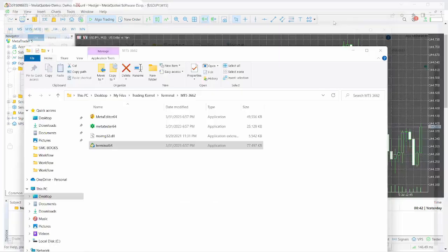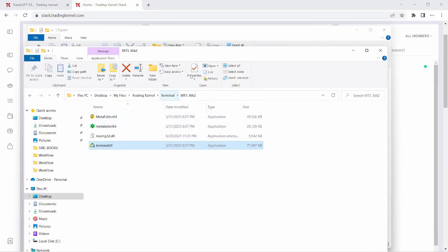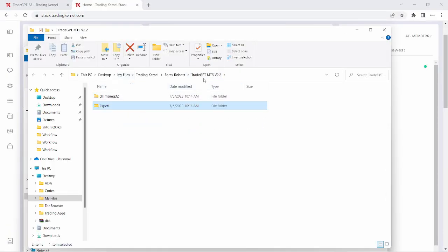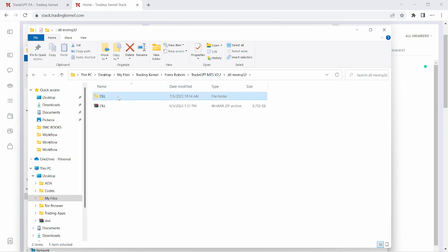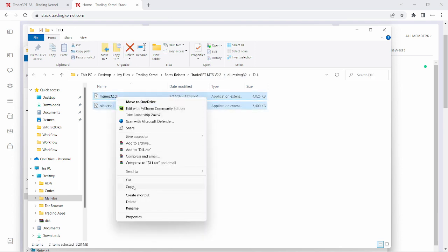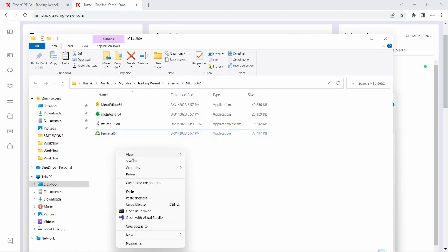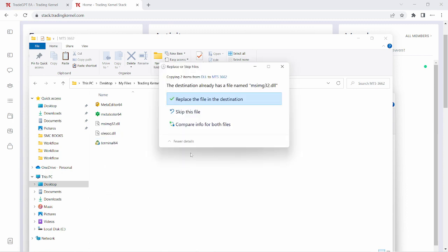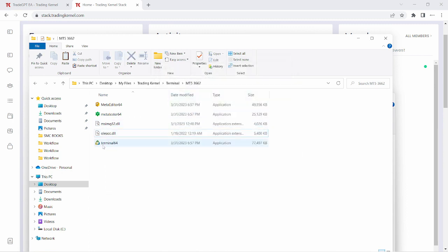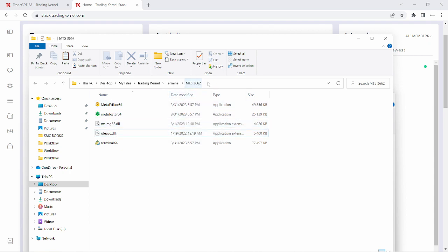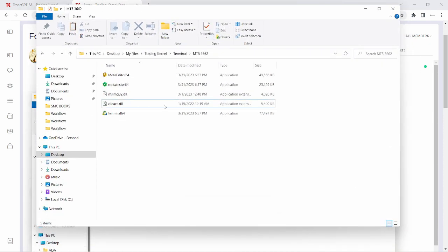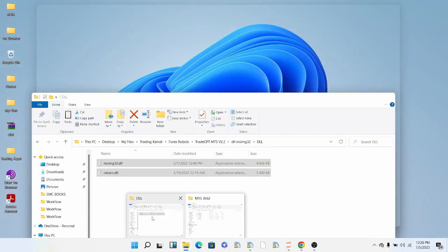Let's first add the DLL file. I'm going to close out this terminal, then go to the 3GPT folder and copy the DLL file — I'm going to copy these two files. I'll head back to my previous terminal folder, right-click, and click Paste. We've pasted the two files: the DLL file and the OLEACC file into the terminal folder — the one called MT5 3662.